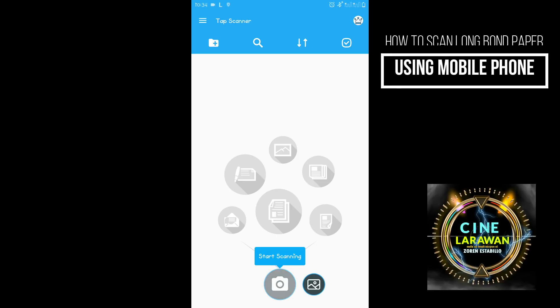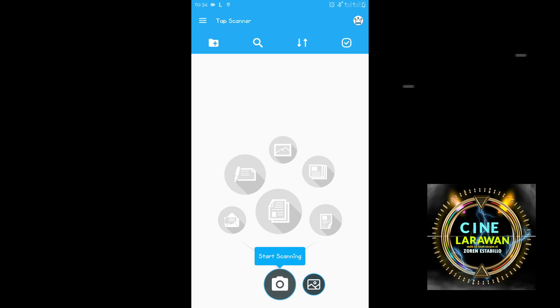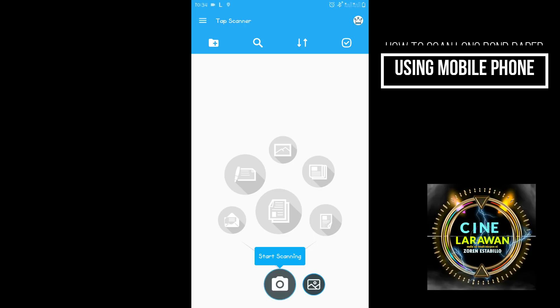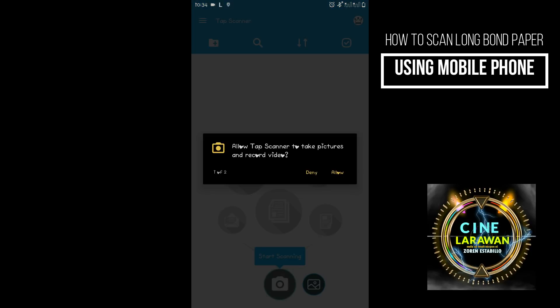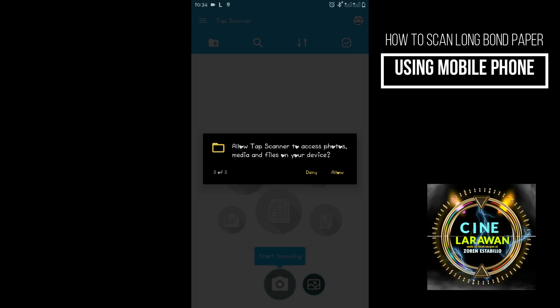So yan po ang interface ng ating scanner. So next na gagawin natin is kiklik po natin yung camera icon. So we start scanning po. Then allow, allow.